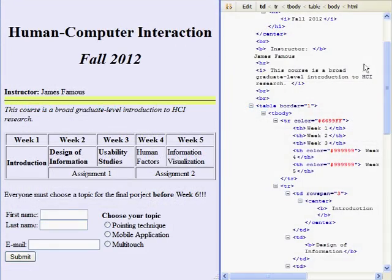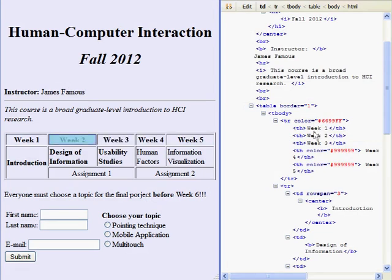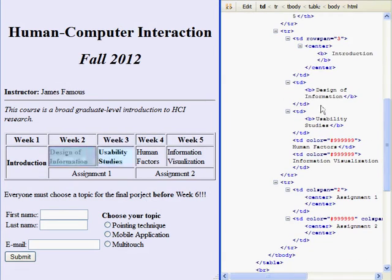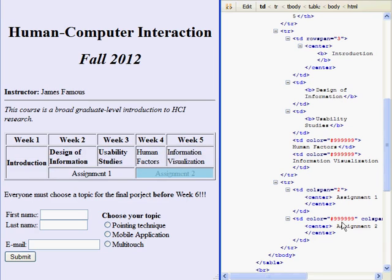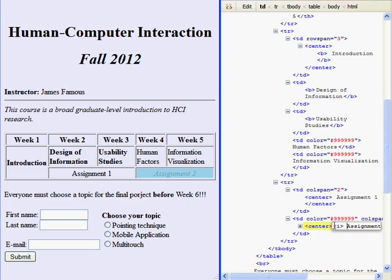Using other preview tools, it is more difficult to get a quick overview of where pieces of code end up in a document. Synchronized side-by-side views, for example, require scanning all elements in sequence, and splitting one's attention between two separate windows. They also require more screen real estate.